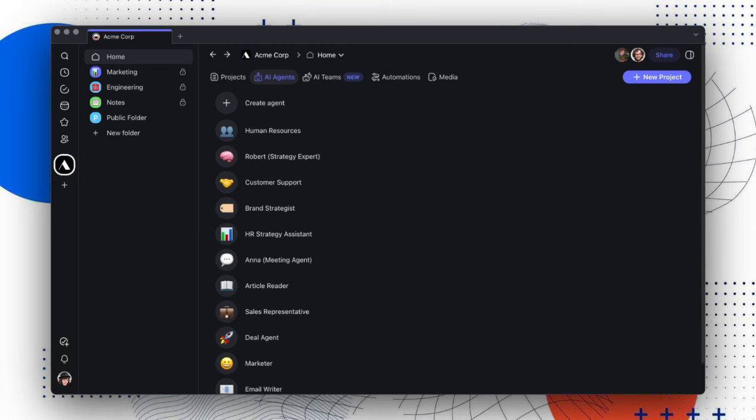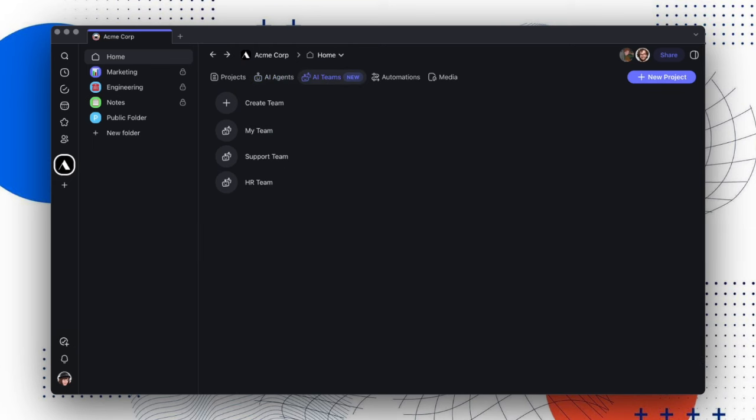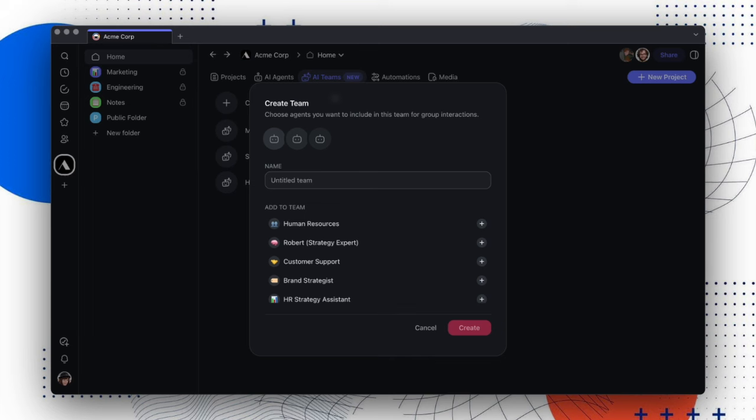In your workspace screen, you'll now see a new tab called AI Teams. Click Create Team, add your agents, give it a name, and hit Save.